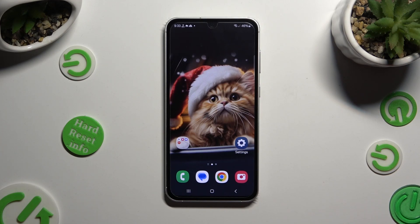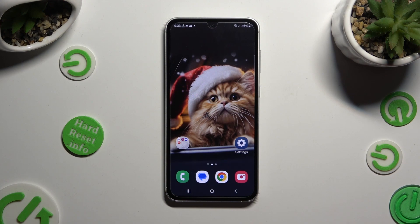Hi, in front of me is the Samsung Galaxy S23 FE, and today I would like to show you how you can change the display refresh rate.